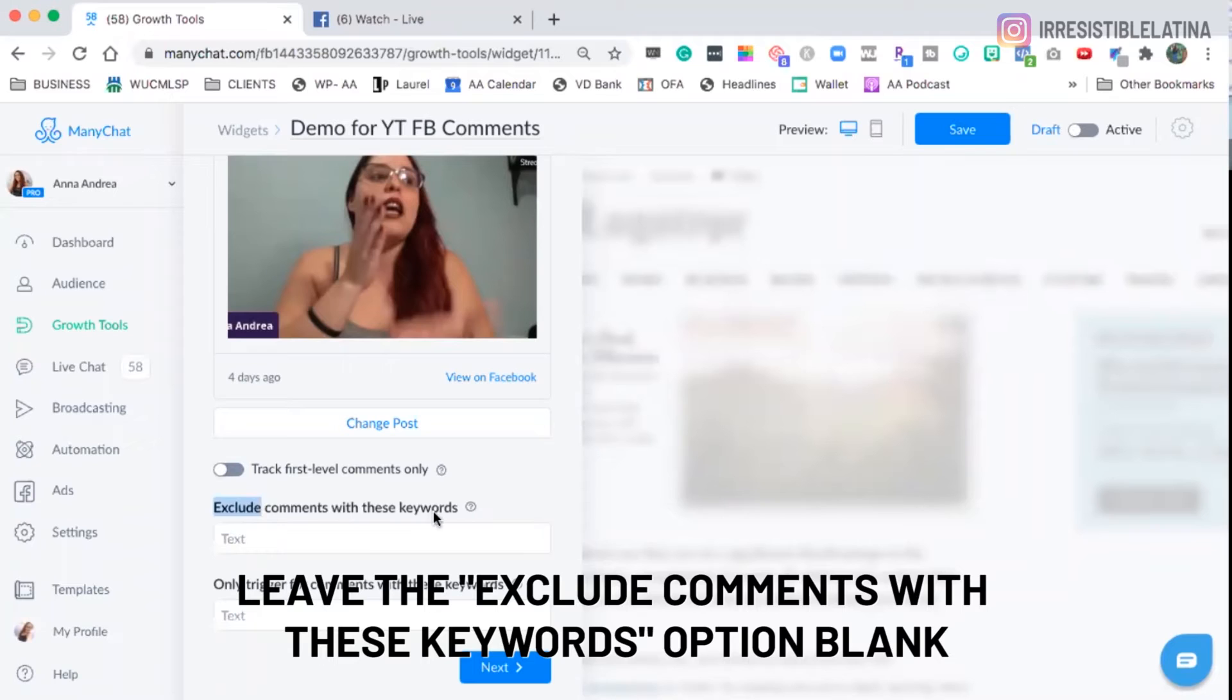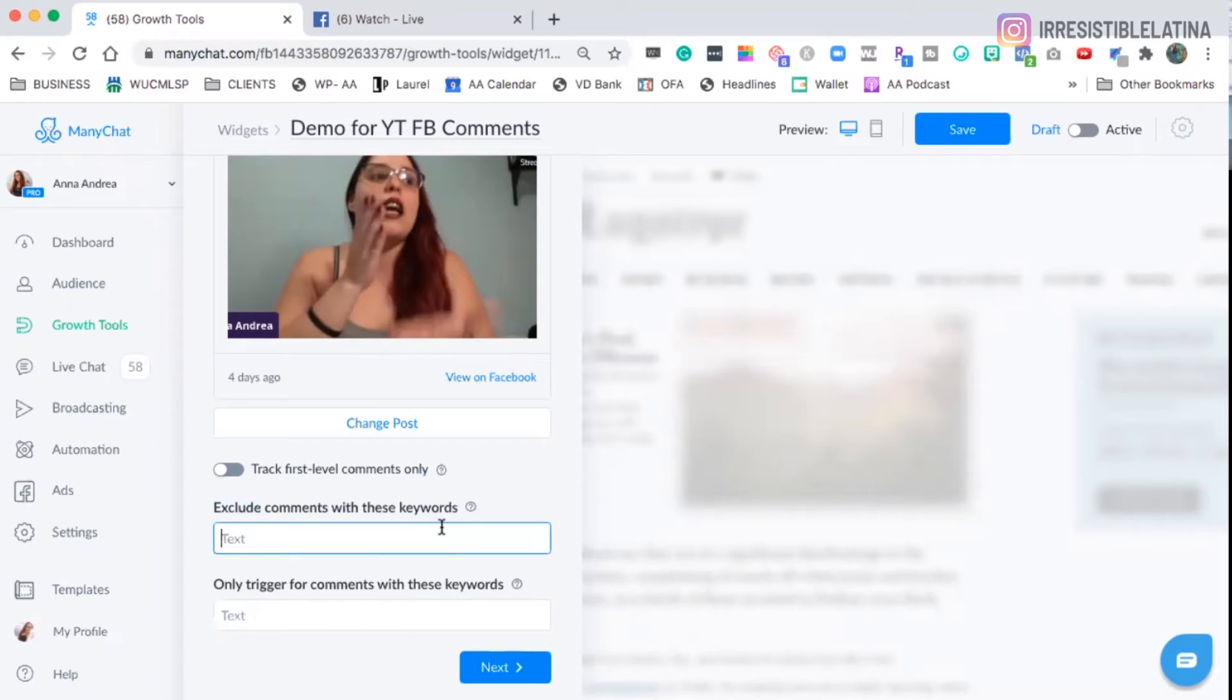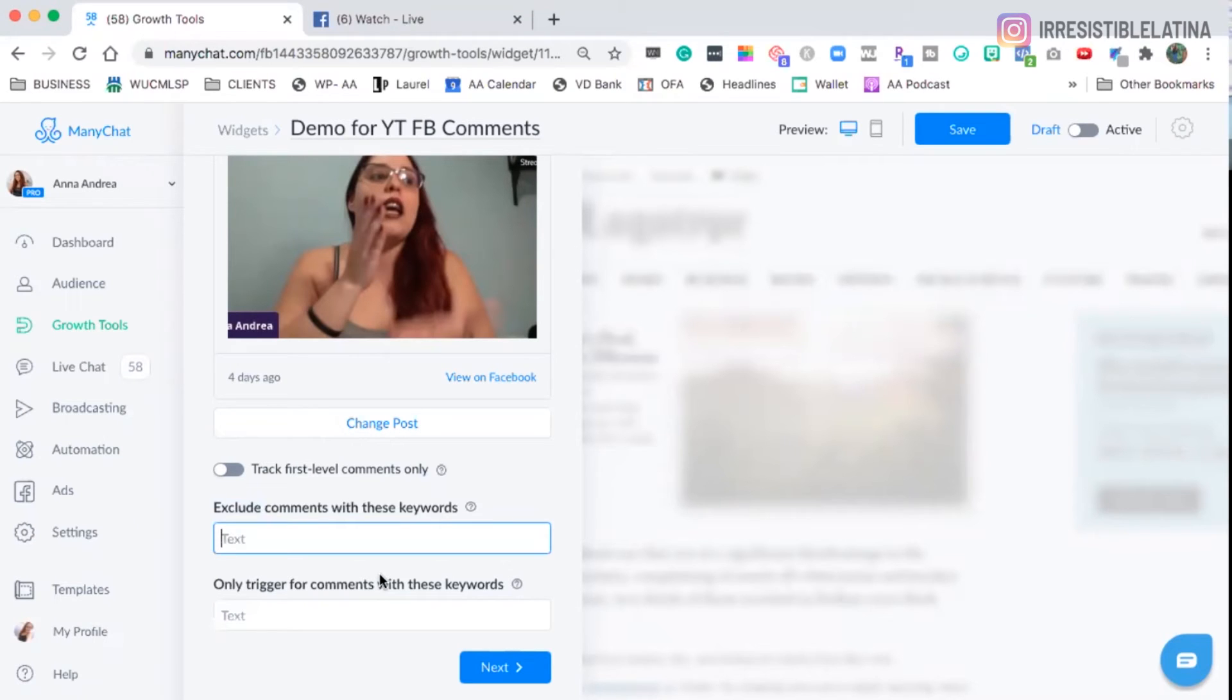Leave this one in black, the exclude comments with these keywords. I haven't used it. I never used it. And I haven't seen any purposes for it in my uses as a coach and as an entrepreneur online and as an affiliate marketer and a network marketer. All those things that I've sold through the bots and used this growth tool.